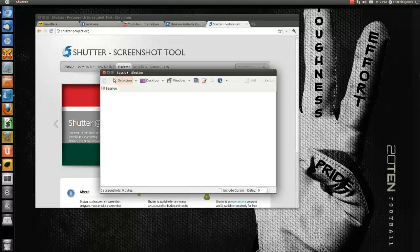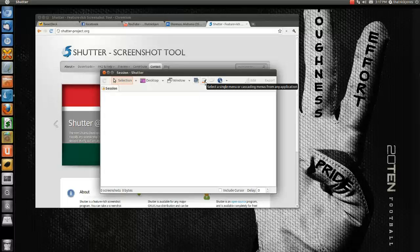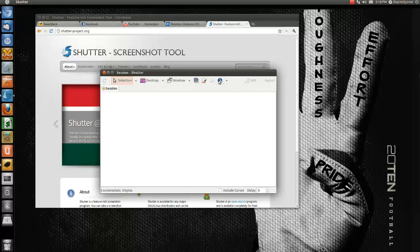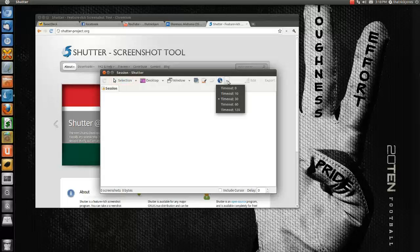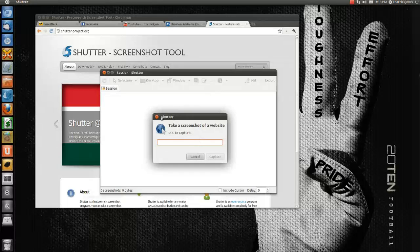This is an application I use a ton. The selection tool is what I usually use. You can use the desktop tool, you can use the window tool to take a screenshot of a window, you can take a screenshot of your whole desktop, and then these buttons let you capture only a section of the window. You can capture a cascading menu, which is nice if you were running the older version of GNOME, and you can actually take a screenshot of a website by typing in the URL.